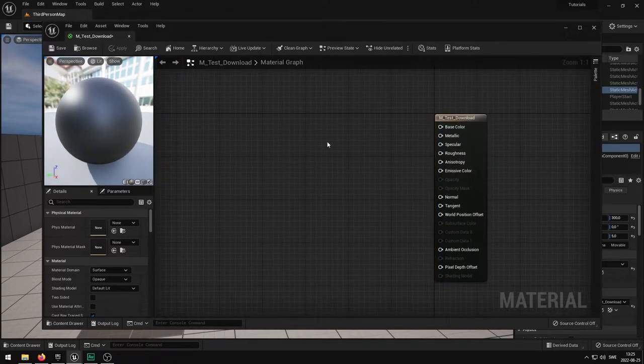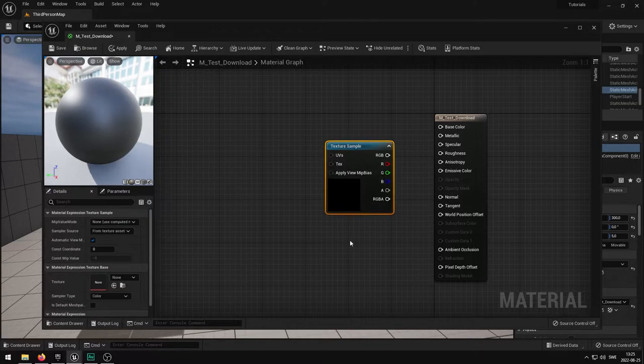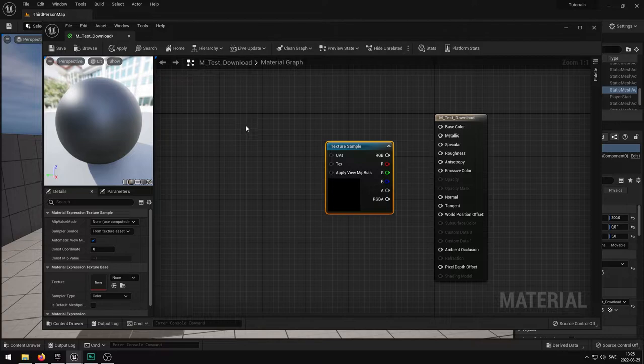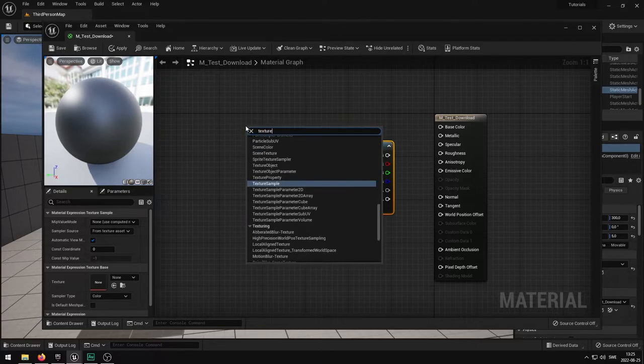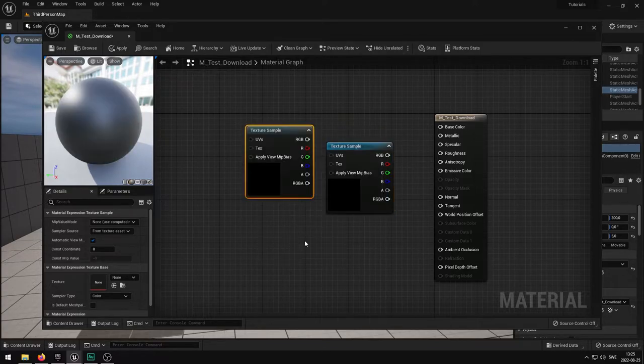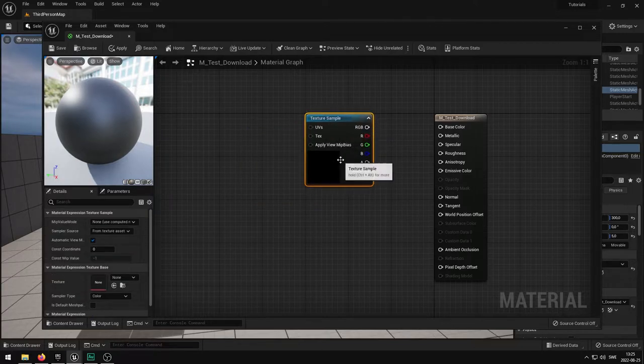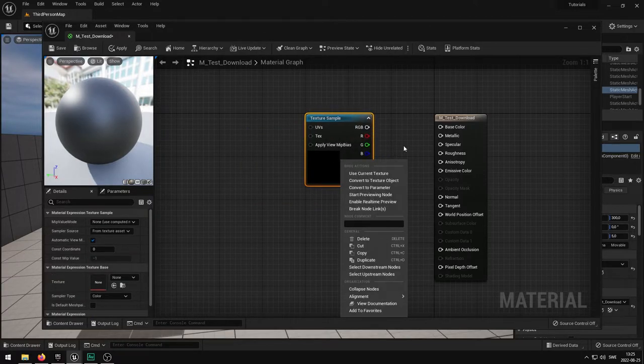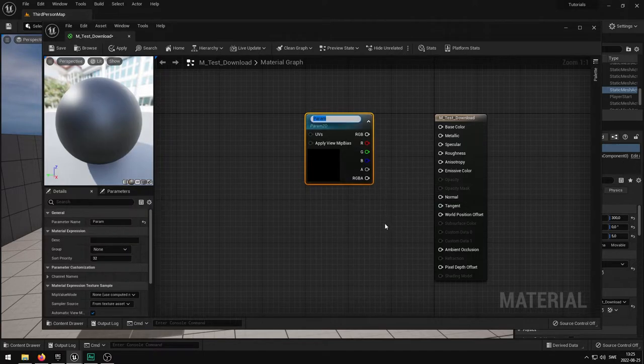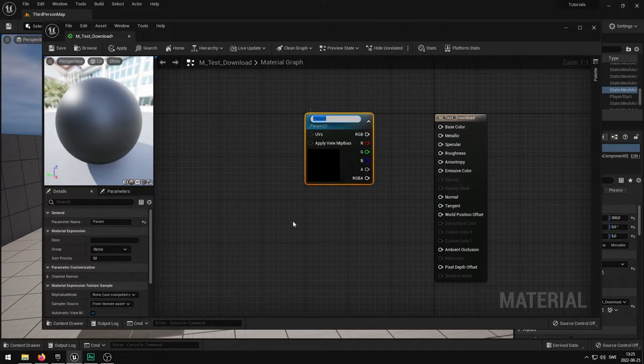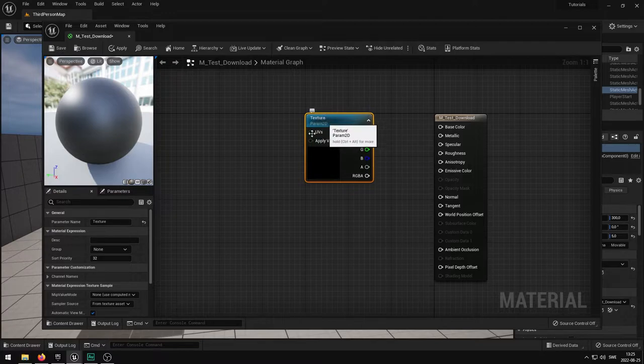I want to go into the material editor to change the parameters we can use. Hold down T on your keyboard and press the left mouse button and you'll get a texture sample. You can also right click and type in texture. With this selected you want to right click on it and convert it to a parameter. In the parameter name up here you want to set this to be texture. You need to remember what the text you write up here is going to be.